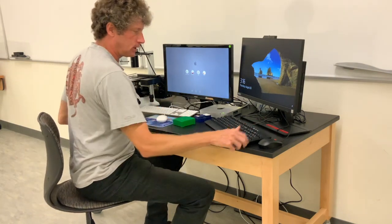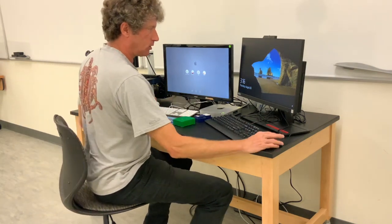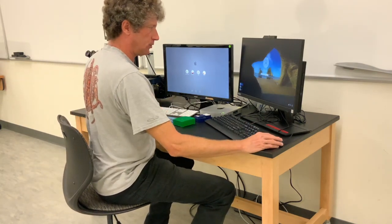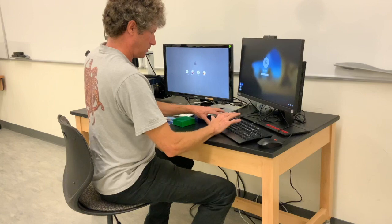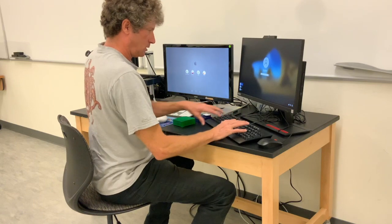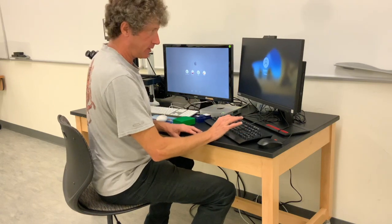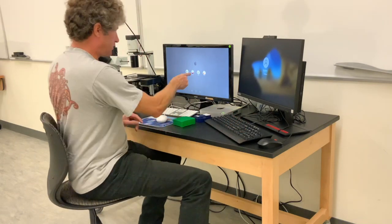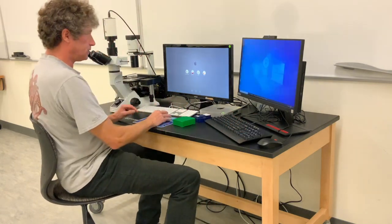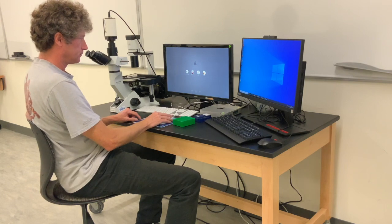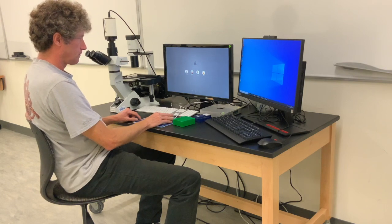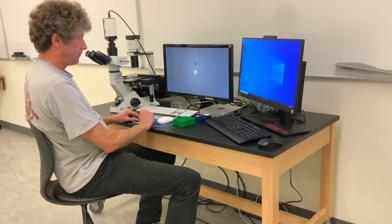This one logs in as student. Log in. And then this one, you also do student.